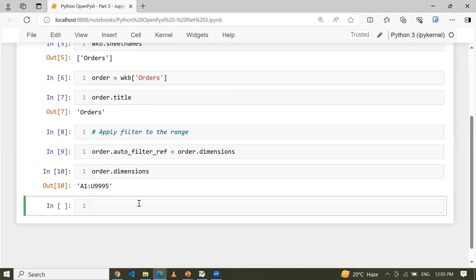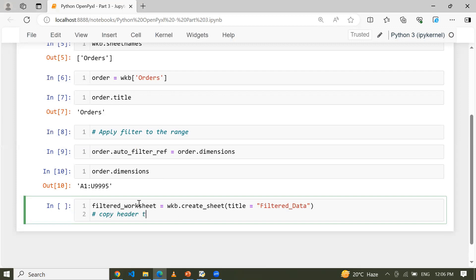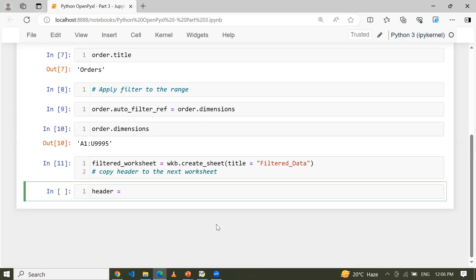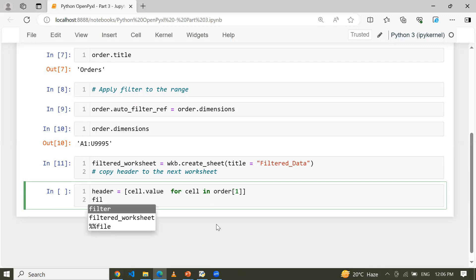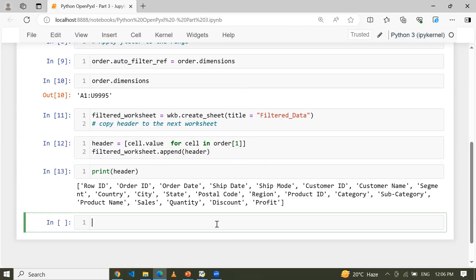Now let me apply the filter and see what operations we can apply. I'm creating a variable called filter_worksheet using wkb.create_sheet, and naming the sheet 'filtered_data'. Now I am going to copy the header from the order worksheet to this new worksheet. I'm using a list comprehension: header equals cell.value for cell in order first row. Then filter_worksheet.append(header). Let me show you the headers from the order worksheet.